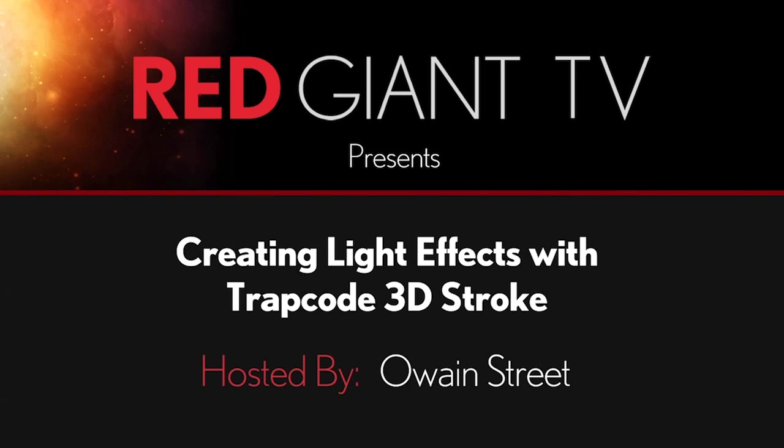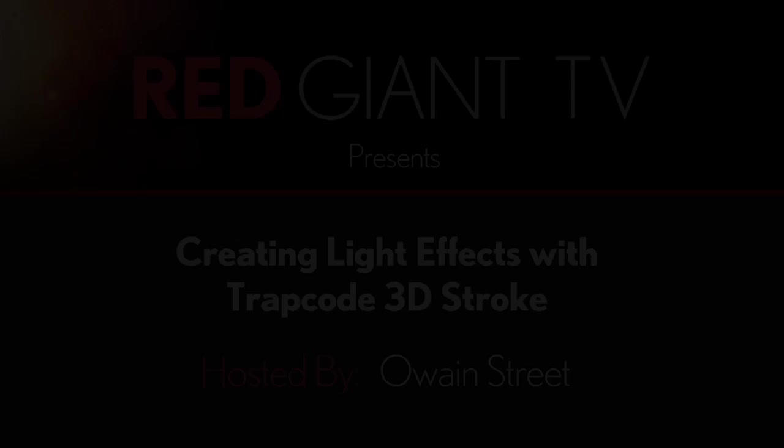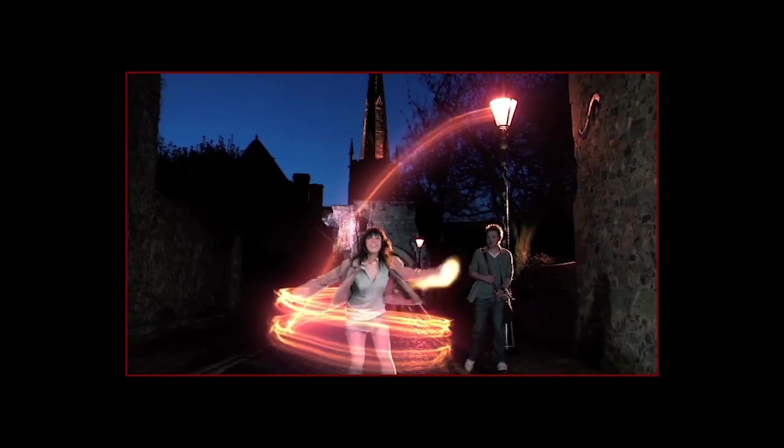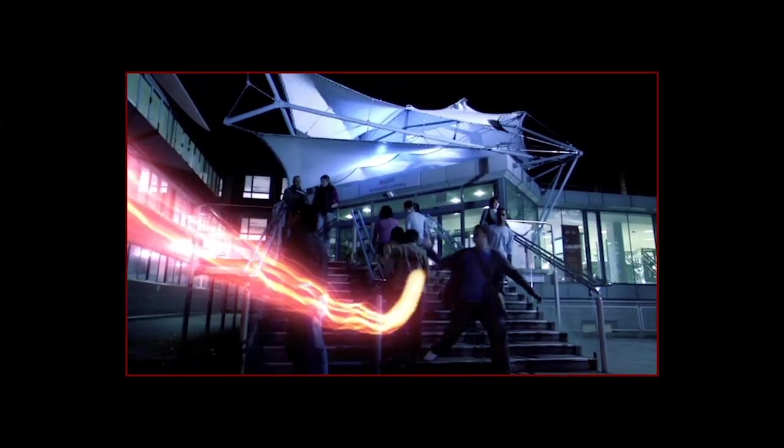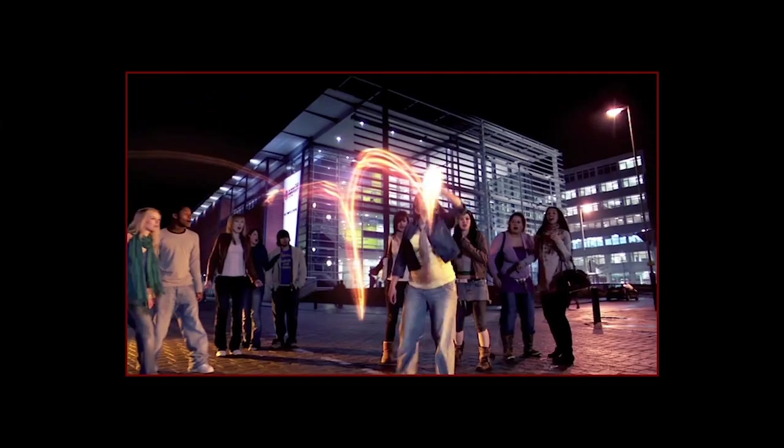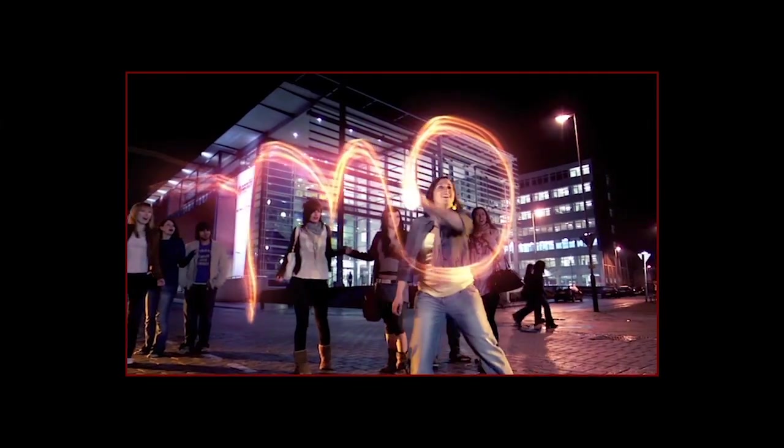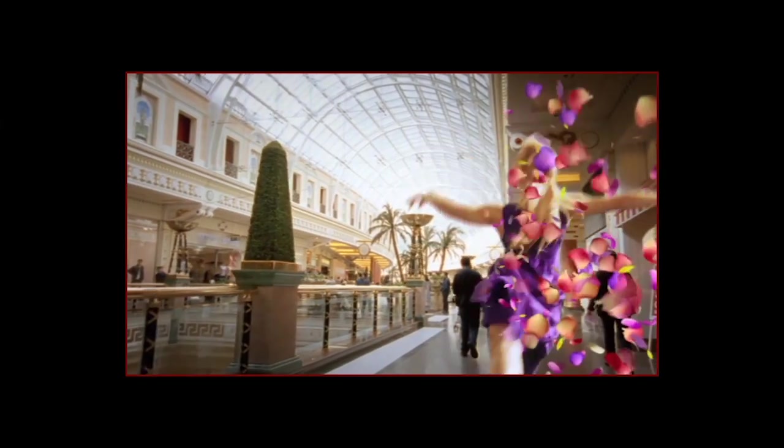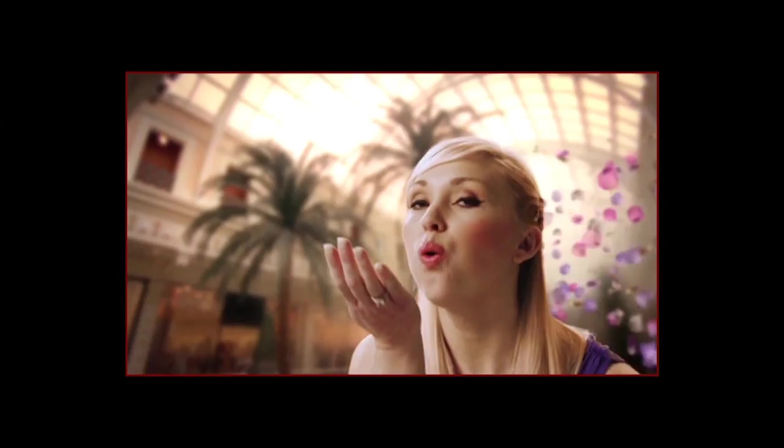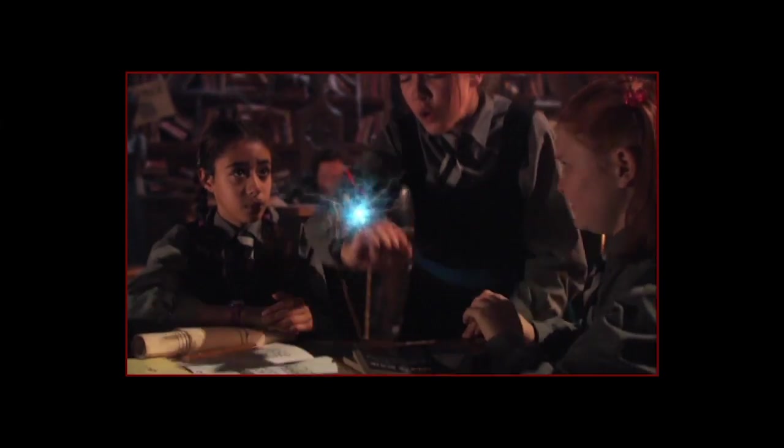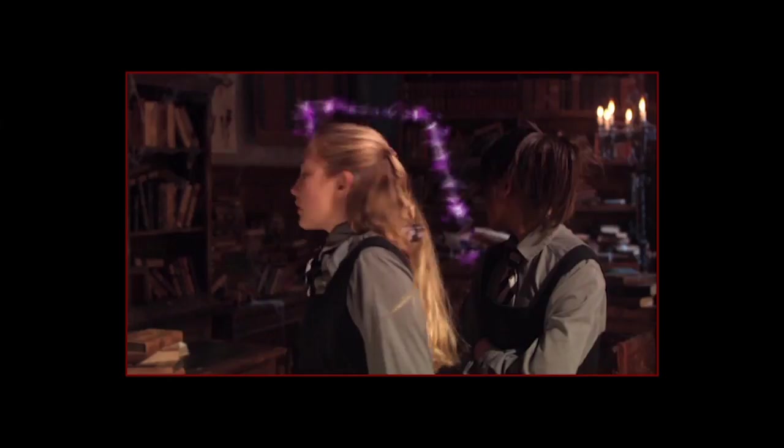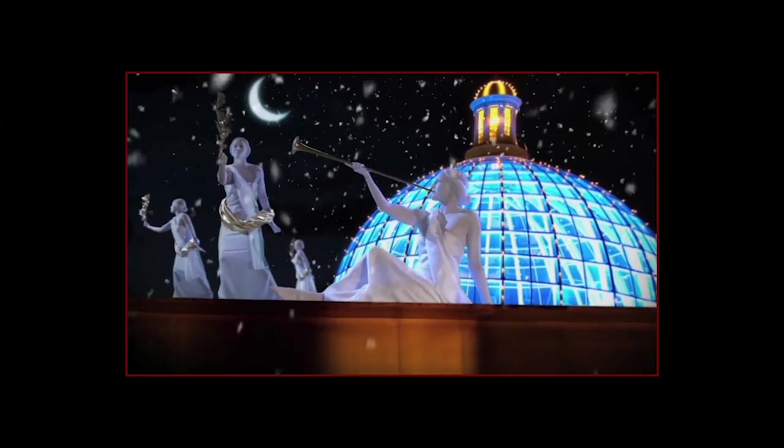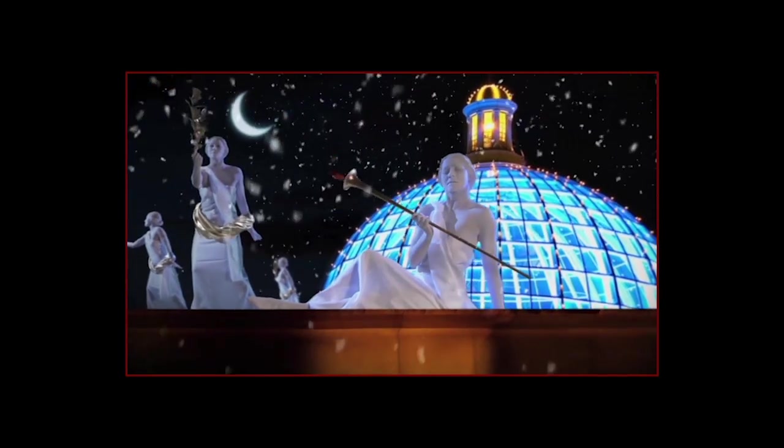Hey, Aron Rabinowitz here for RedGiantTV.com. Recently, some awesome Trapcode work from motion graphics artist, compositor, and designer Owen Street caught our eye, and we asked if he would be willing to break down some of his excellent work. Obviously, he said yes, or this would be the shortest tutorial you ever saw.